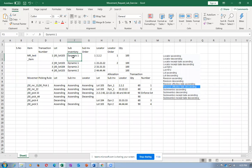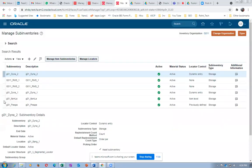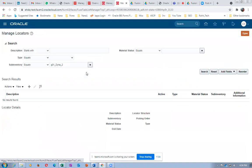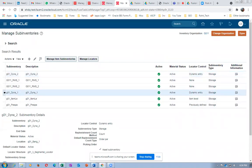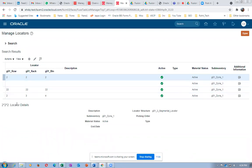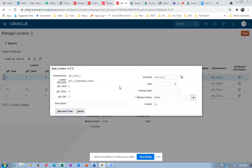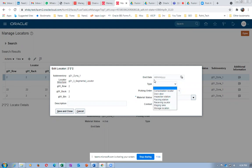In DYNAR1, I am going to give the locator order. DYNAR1 has locators 2 and 22. I will say pick up from 2 first; if material is not available, pick from 22. Picking order is 1 then picking order is 2. I go to DYNAR1, manage locators, click search. For locator 2: picking order is 1. The type is used by warehouse management system - we don't need it, leave blank.